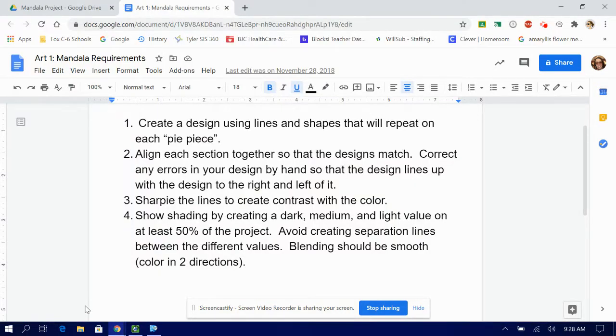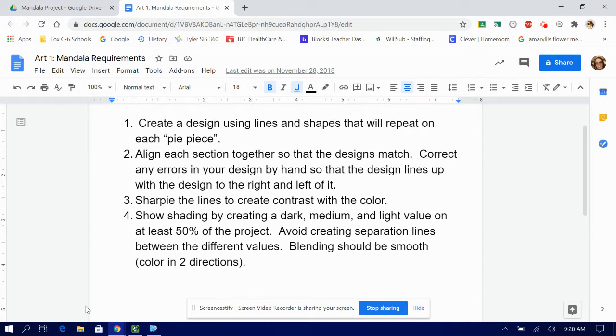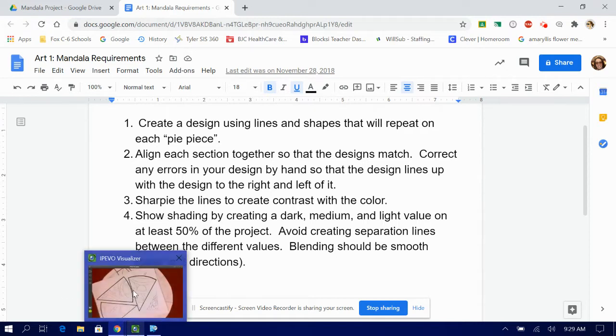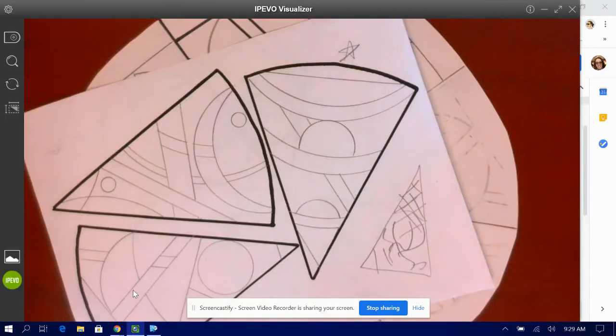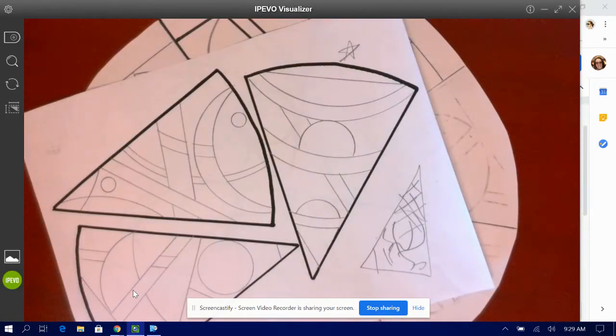Number four says show shading by creating a dark, medium, and light value on at least 50% of the project. Avoid creating separation lines between the different values. Blending should be smooth. Basically color in two directions if it's not smooth.